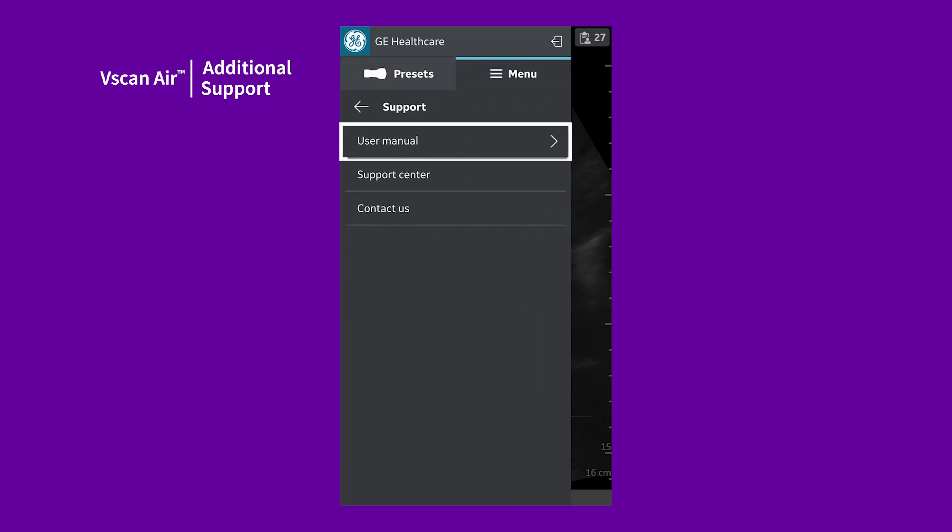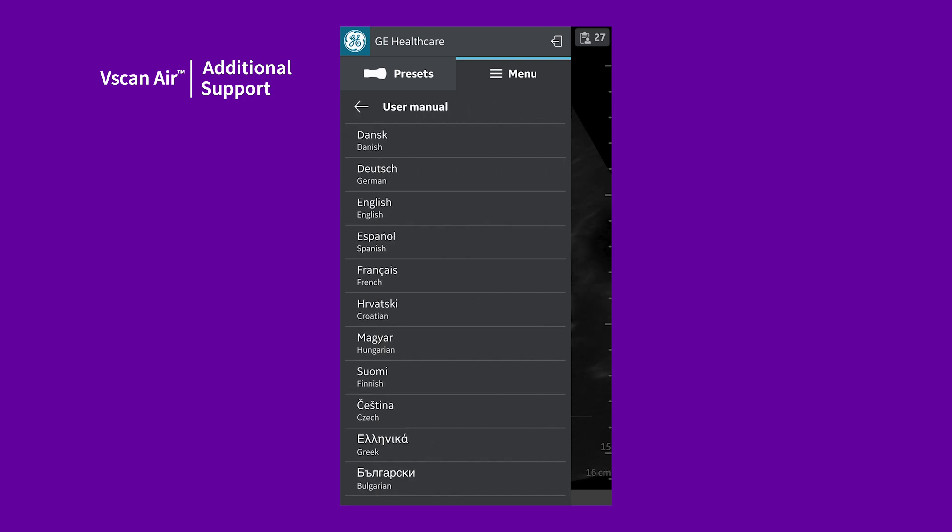Download the User Manual by tapping User Manual and then tapping on your preferred language.